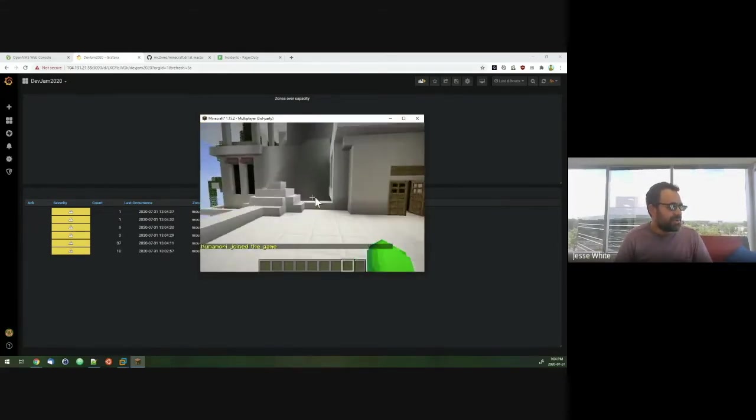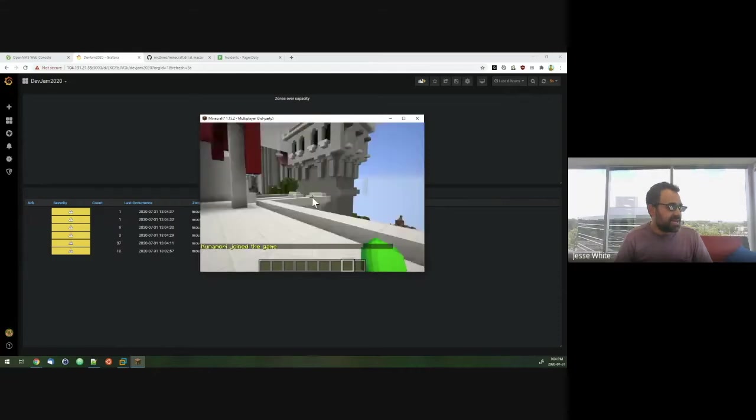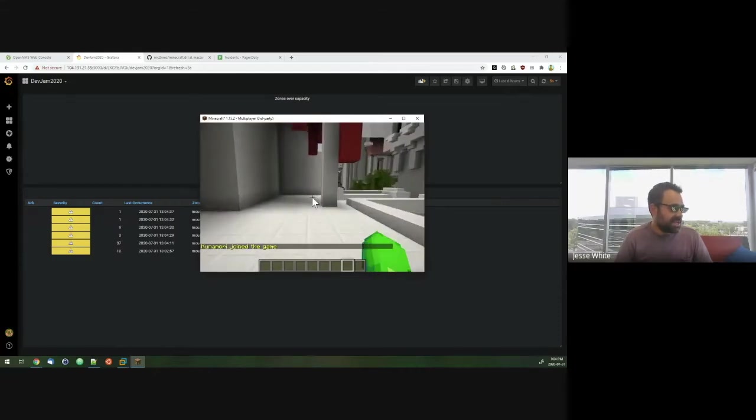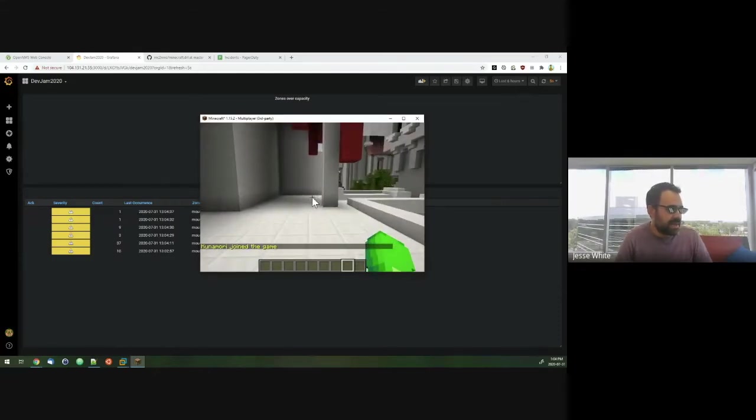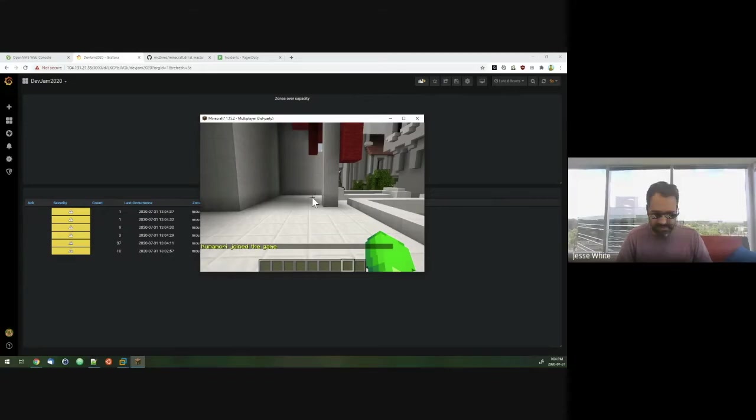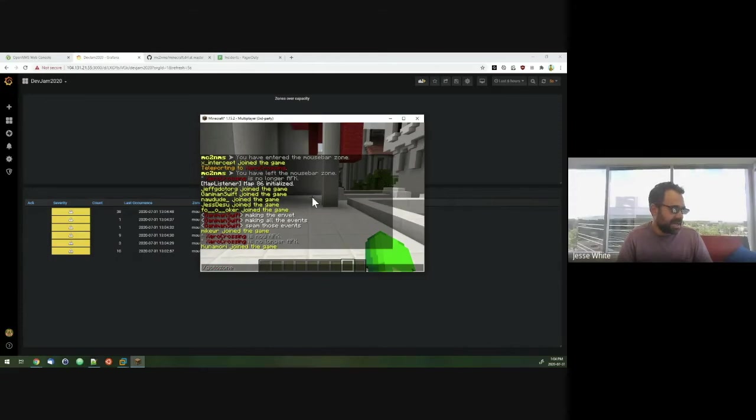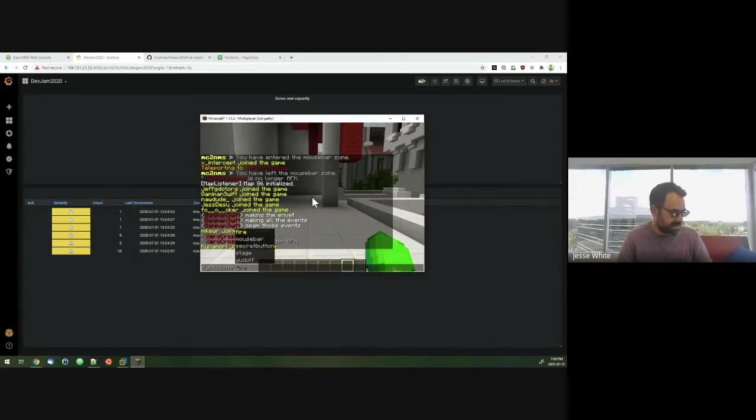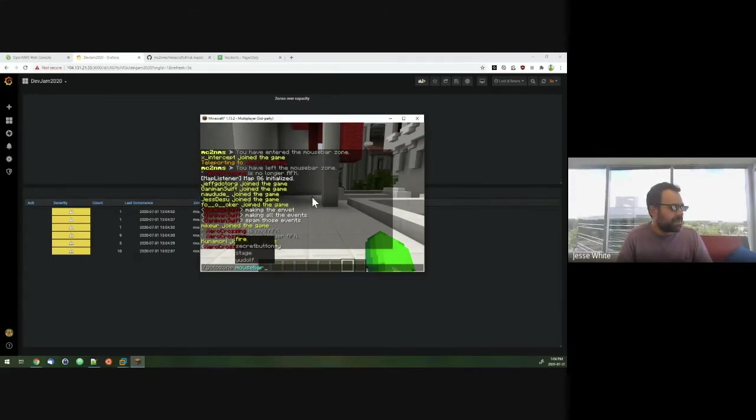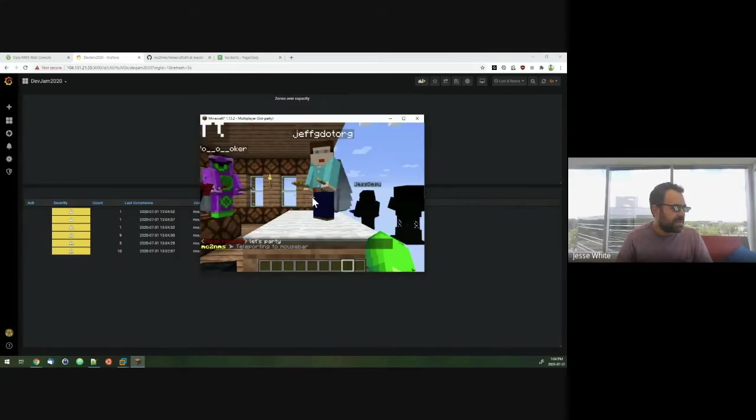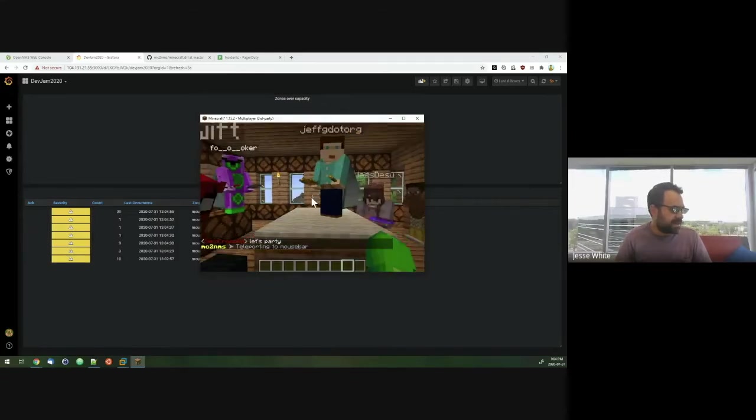If you don't know where the mouse bar is, I've actually added a convenient shortcut that can take you to the mouse bar. So if you press forward slash on your keyboard, you can say go to zone and it'll actually take you in the center of the zone. So if I go to zone mouse bar, press enter and it should take me right here.